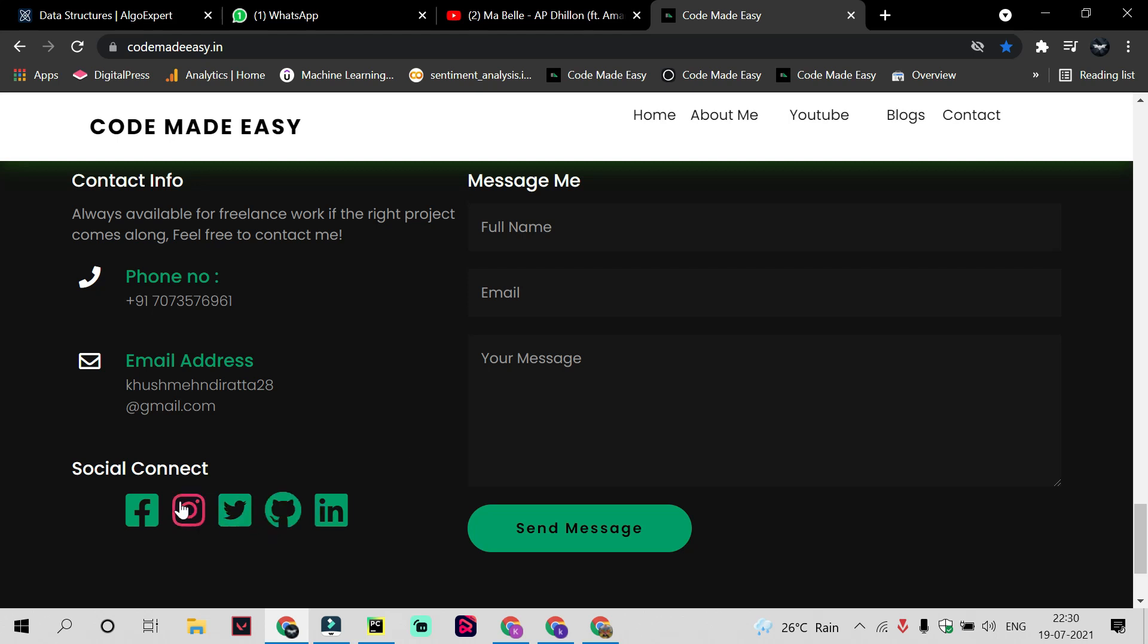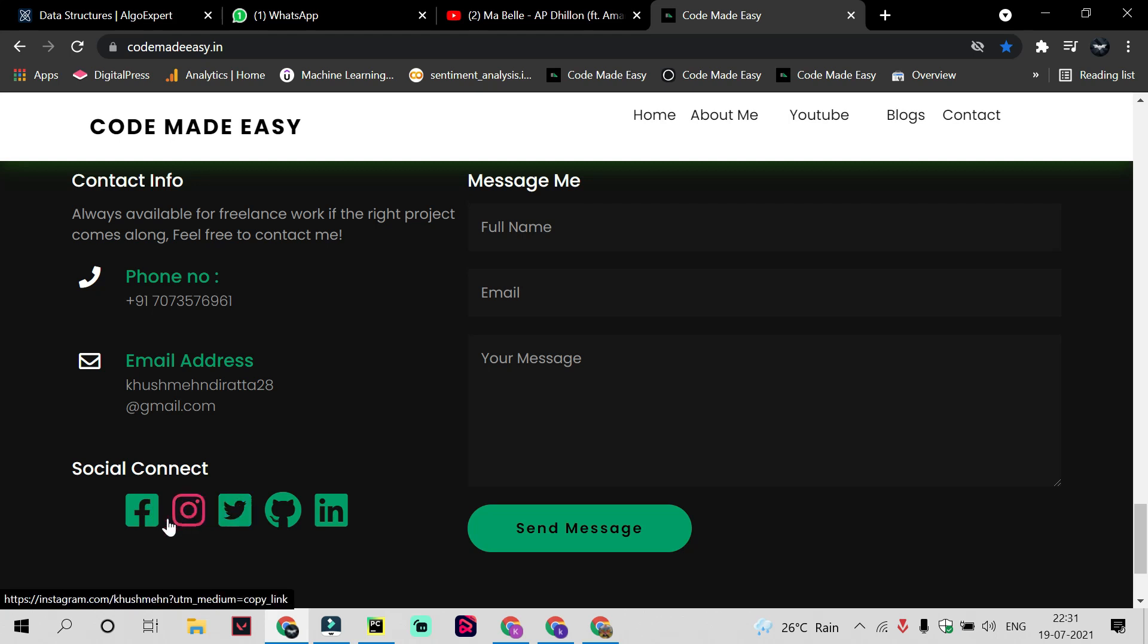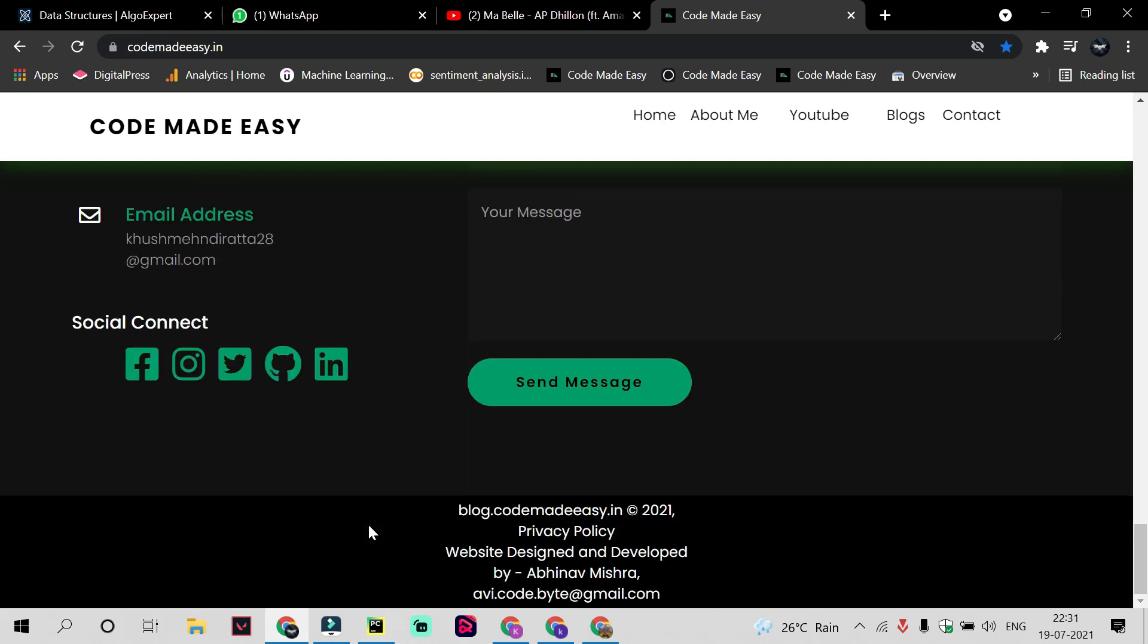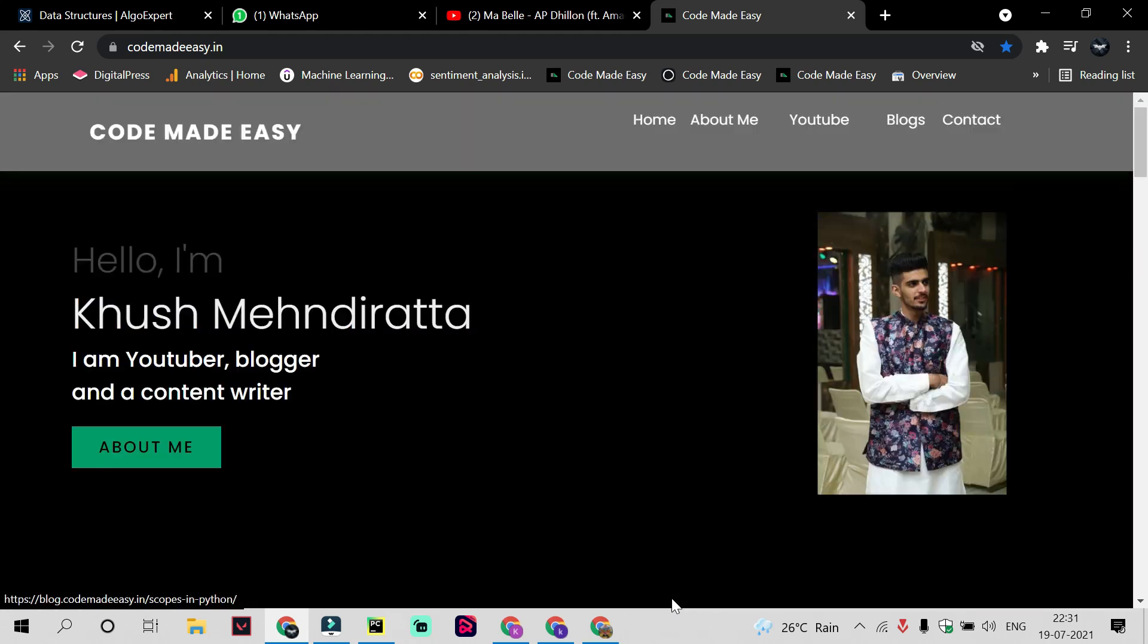These are my personal handles, and the above handles are for my page and my YouTube. You can also follow me. If you want a website like this, you can contact avi.code.byte@gmail.com as he designed this website.